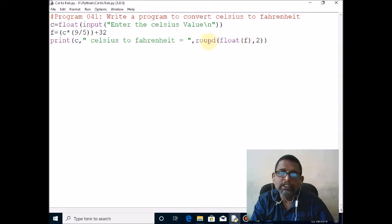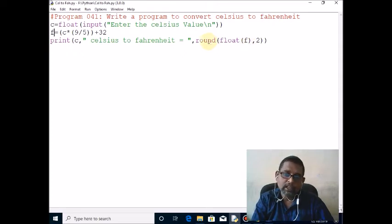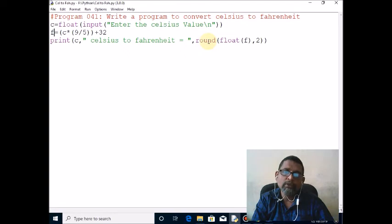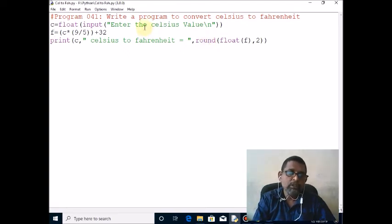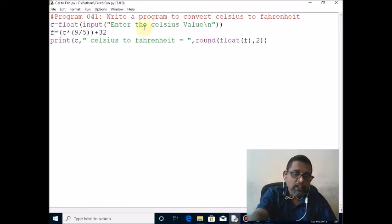So we will see the output. F5 is used to run the program. My input is 36.66.